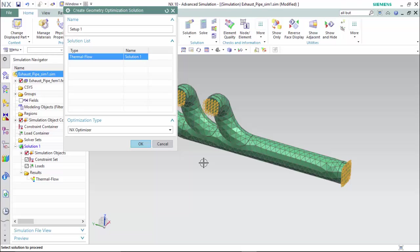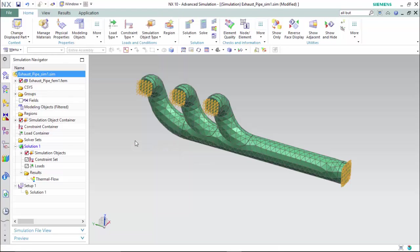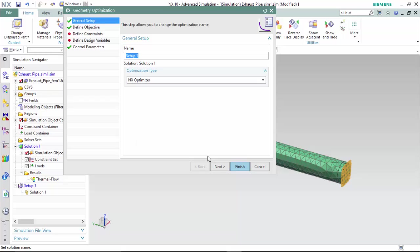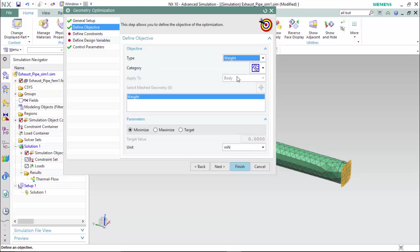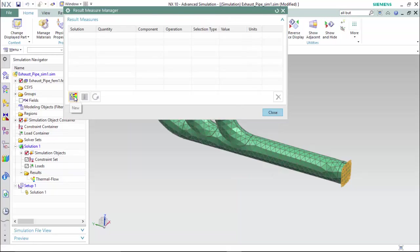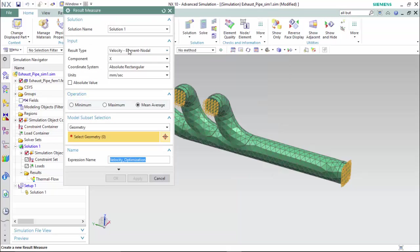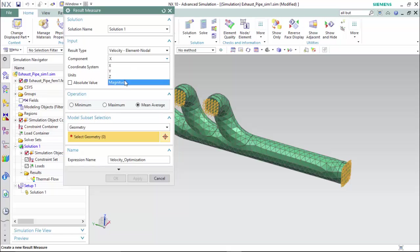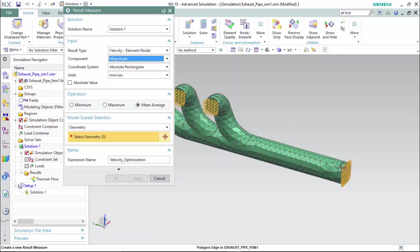What this process will do is it will create a set amount of iterations that will change the values of geometry or constraints utilizing expressions creating automation to analyze with specified parameters. We do so by using our previously solved solution and NX Optimizer. We will create a result measure objective type. We will create a new one and assign it a velocity with a component magnitude. With a mean average operation.